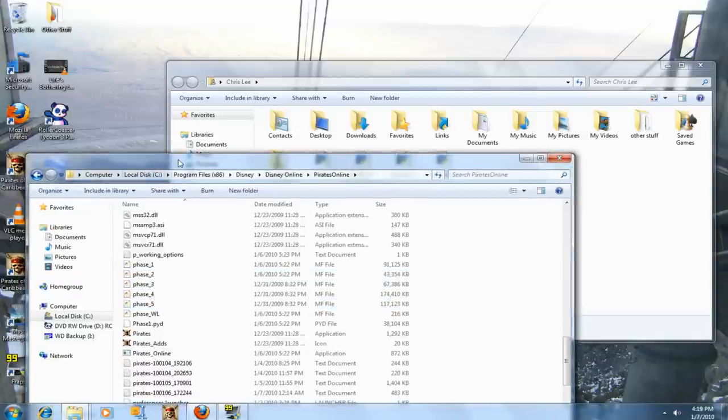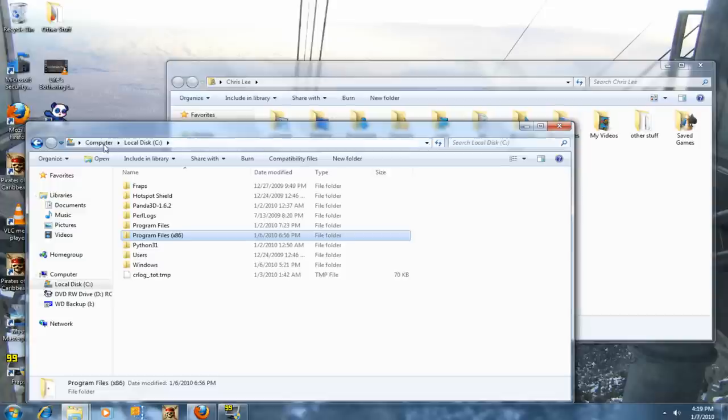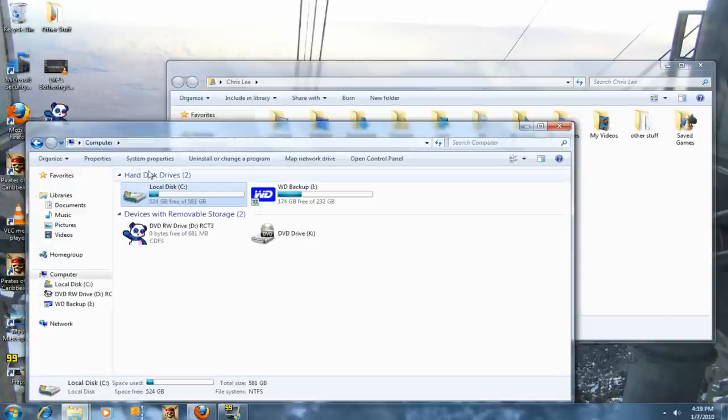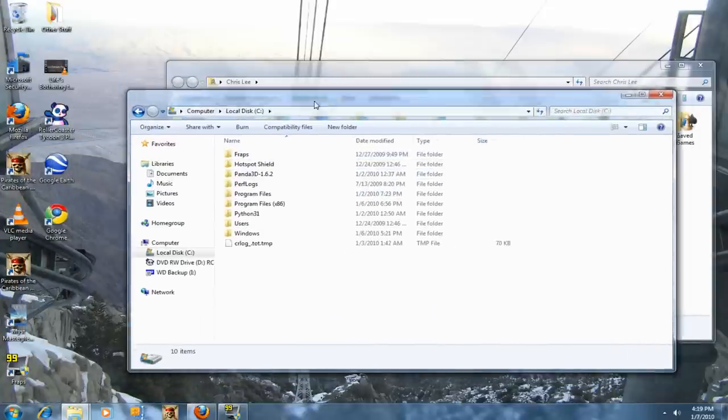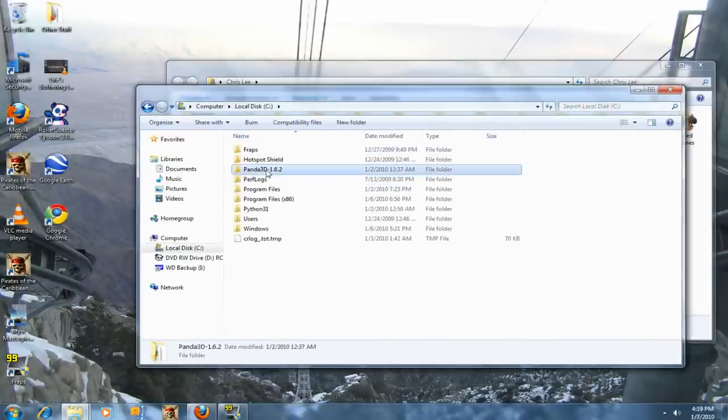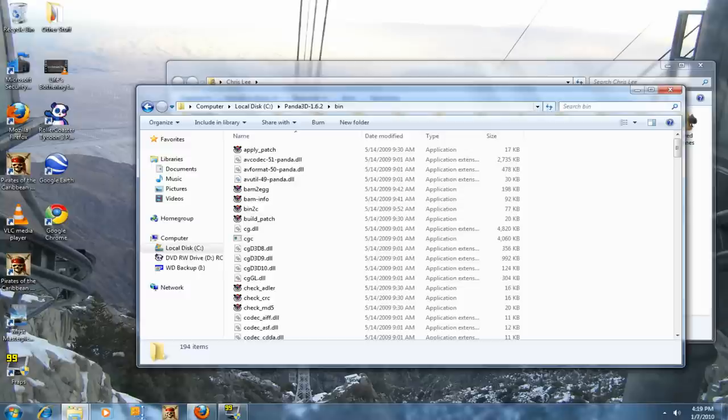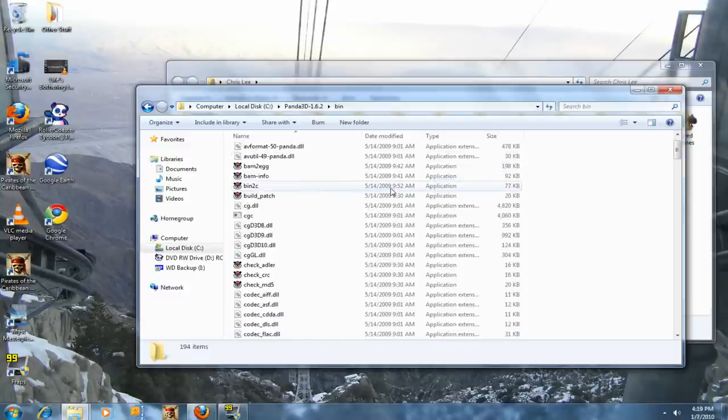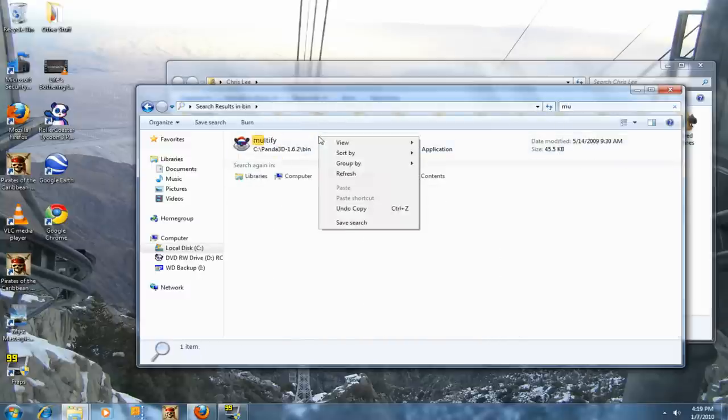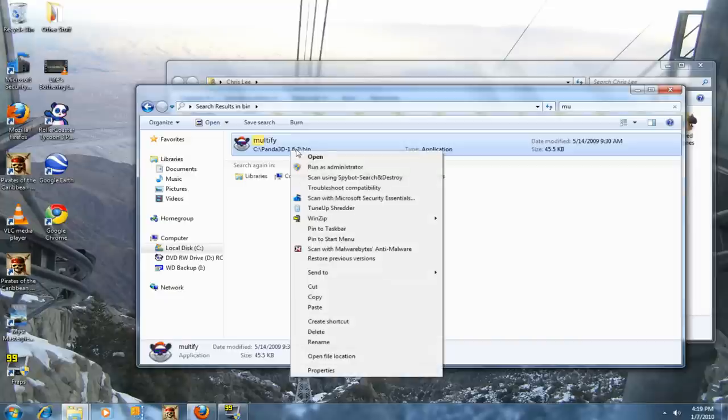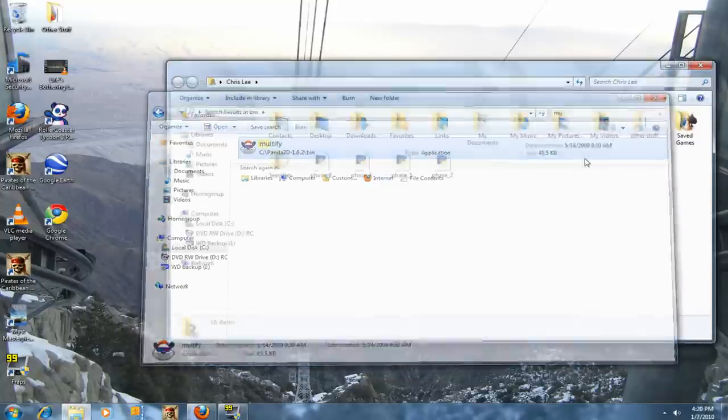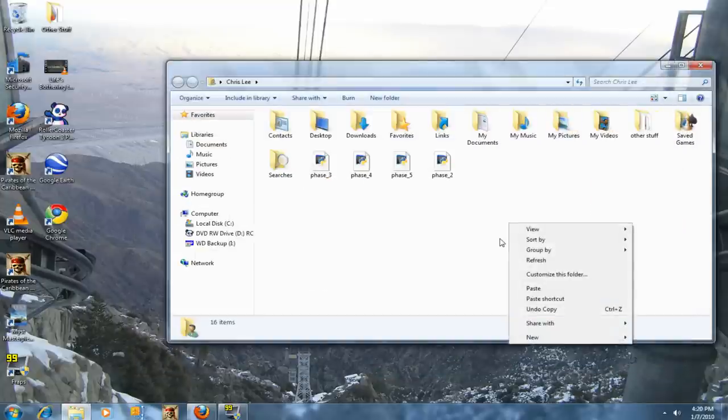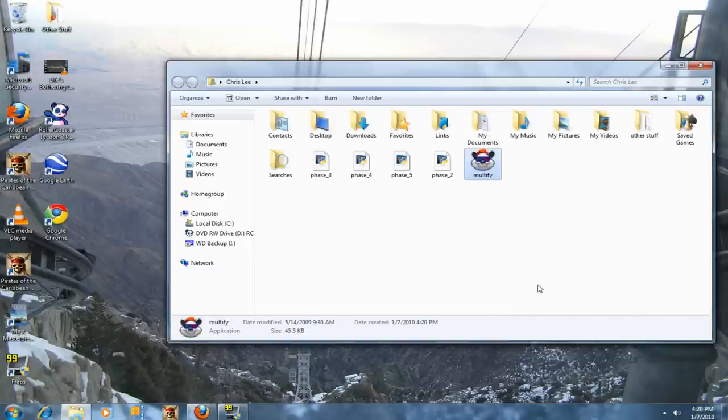Now navigate to Local Disk C, Panda 3D, Bin, and look for Multifly. There it is. Copy that and paste it in your personal folder again.